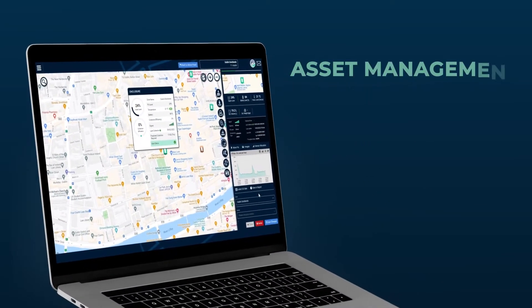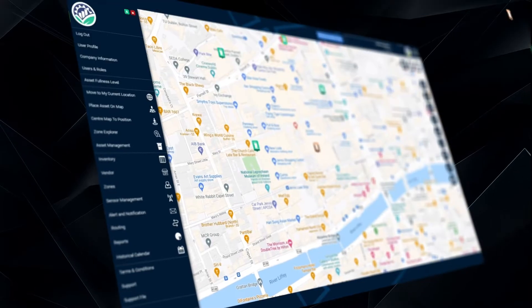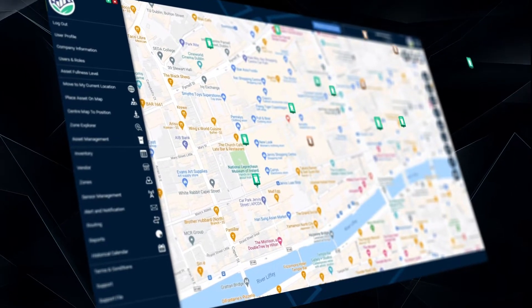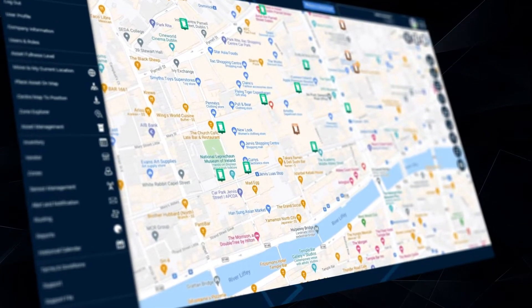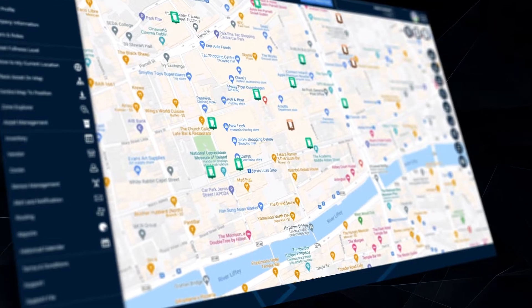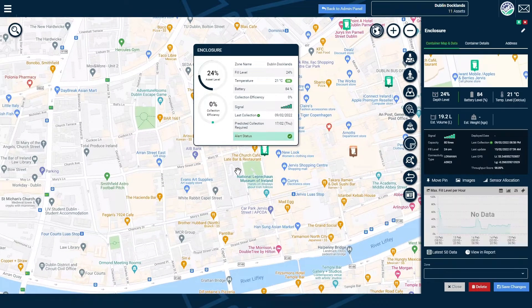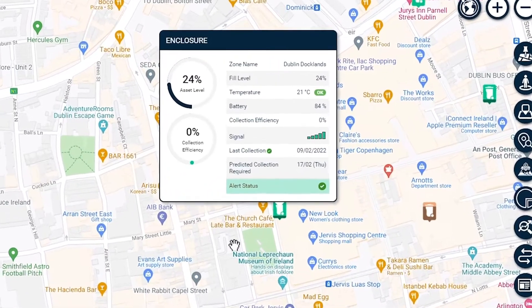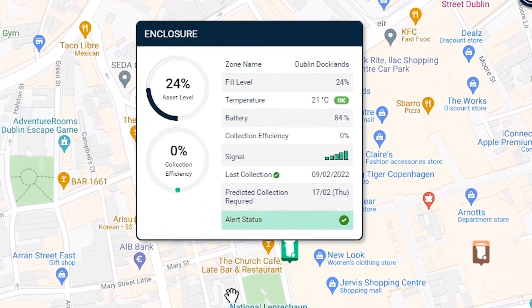The asset management module provides access to all asset-specific information, whether they are connected devices, reporting data, or offline assets. By simply clicking on one of your assets, you can see an overview of all data points, including fill level and collection efficiency.